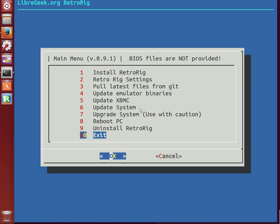This is RetroRig 0.9.1 from LibreGeek.org. You can check out the project on GitHub if you search RetroRig, or just look in the video description below here on YouTube, and I'll list it in the About section. This is Mikey D, and thanks for watching.